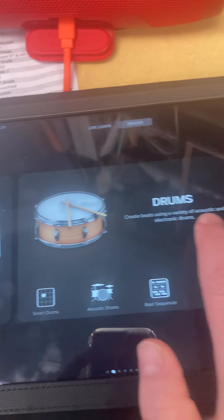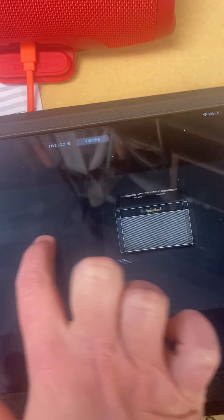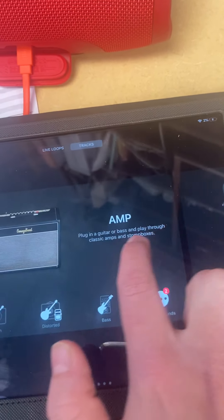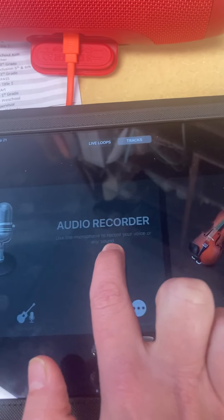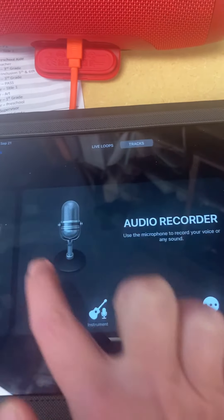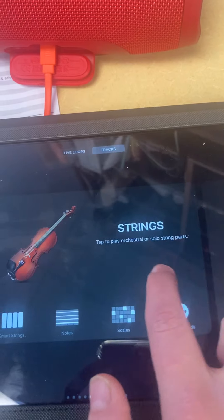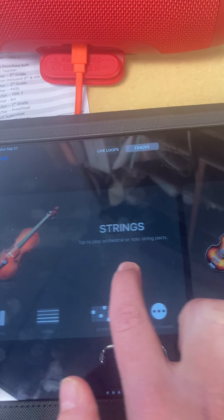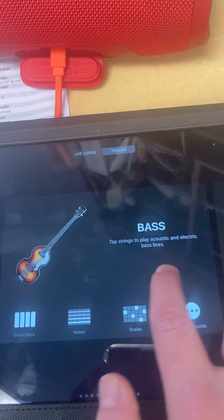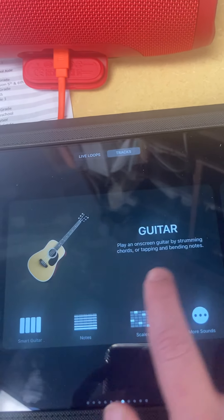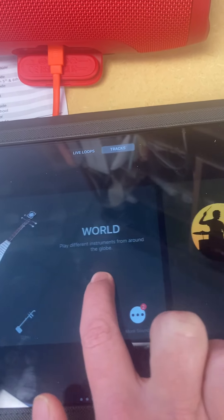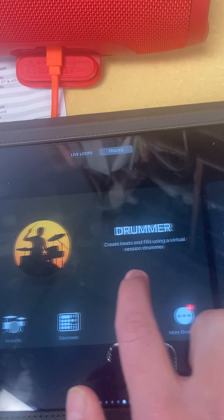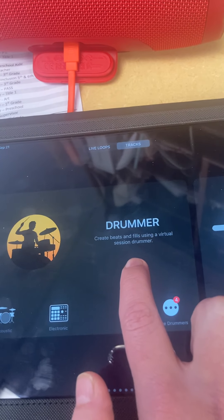And you have all sorts of fun things to scroll through. There's audio recording, where you can do your own stuff. You can play with strings, bass, guitar, world music, and you can do Drummer.